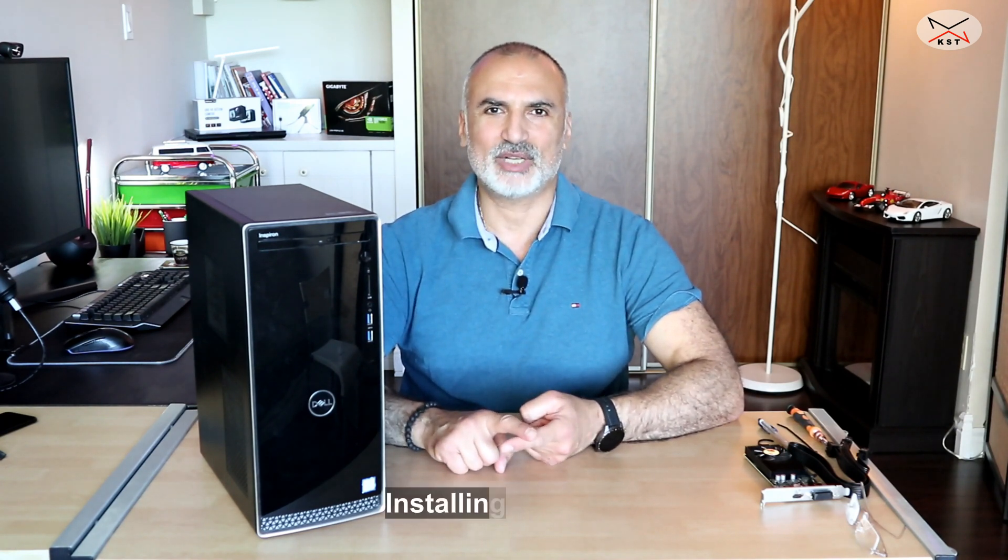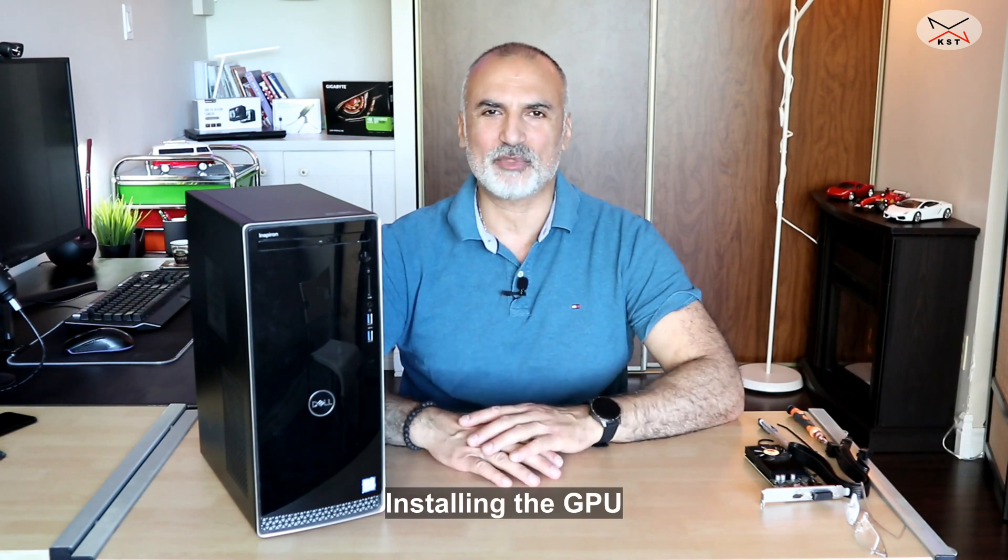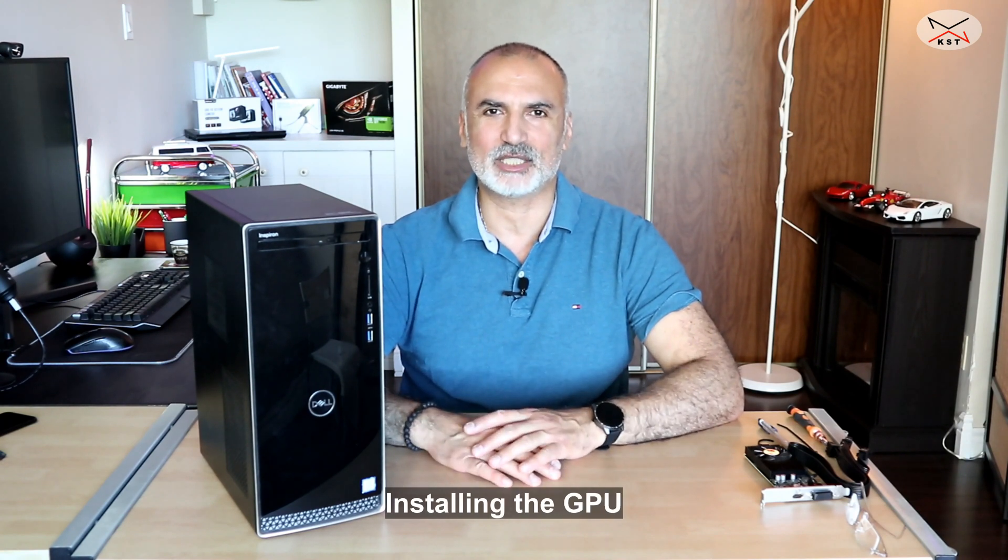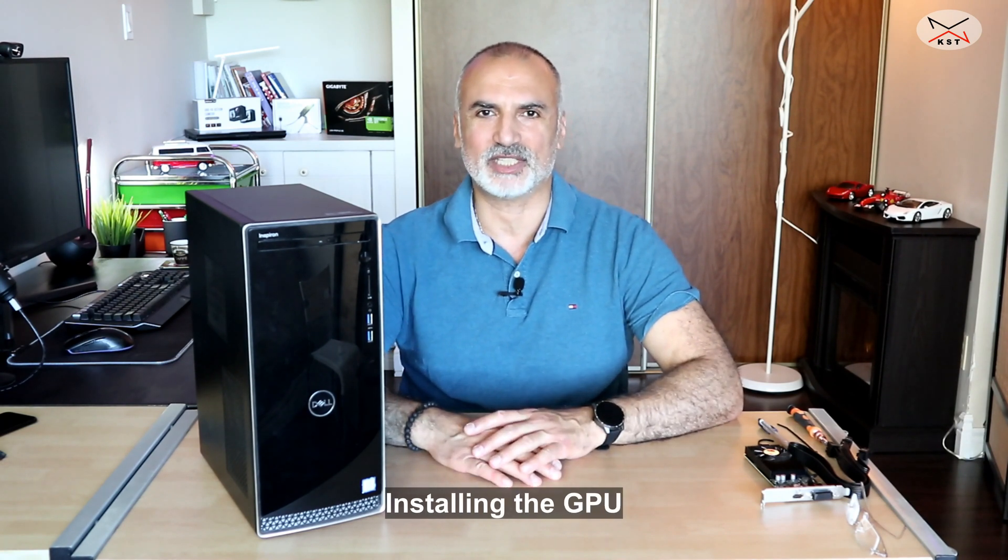Also at the end of the video I'll be doing some benchmarking. So I'll be doing a Furmark benchmark for two reasons. I'm gonna see if the card overheats and also I'm gonna see the frames per second that the Furmark benchmark will give me and I'll be doing some gaming on it, some Fortnite to see the frames per second. So let's go open up the Dell and install the card.